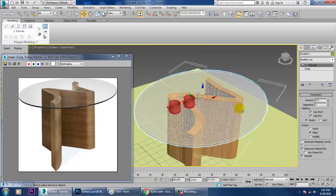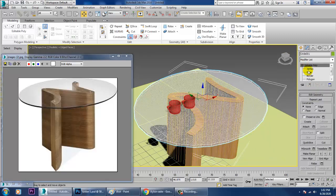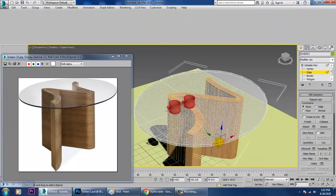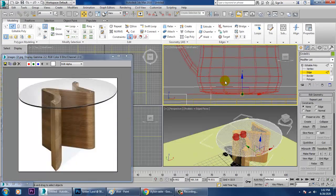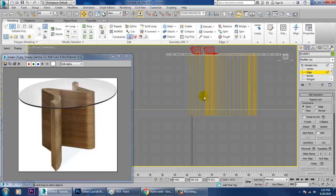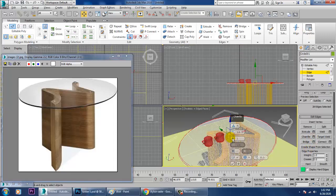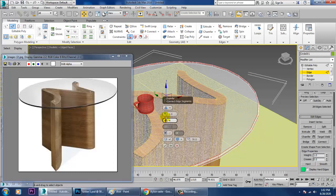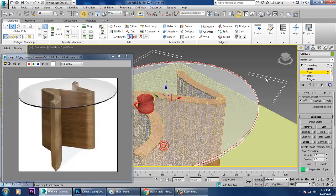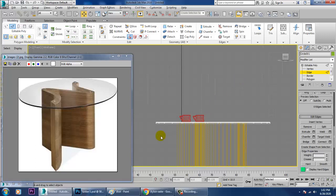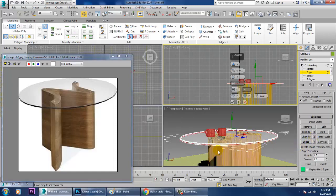Convert to Editable Poly and select the glass. You can give a bit of chamfer to the glass — select this and apply a chamfer, then click OK. Select the bottom edges and give the same chamfer, then click OK.